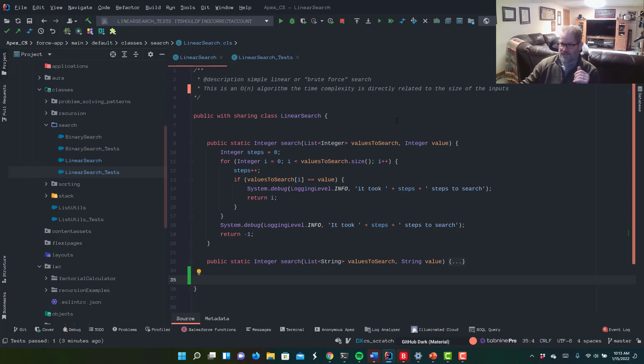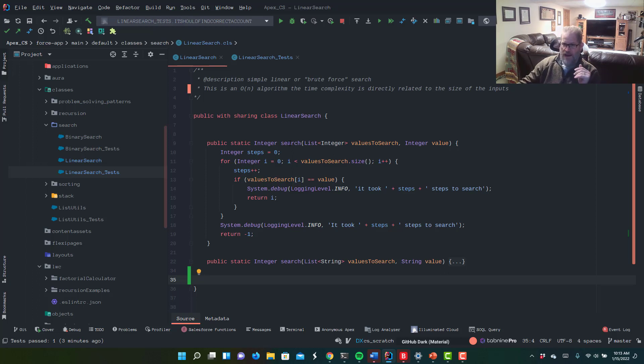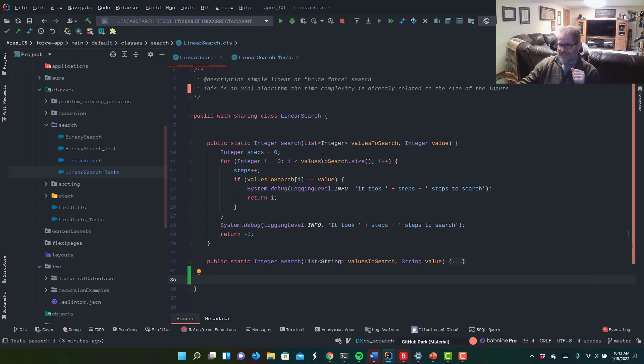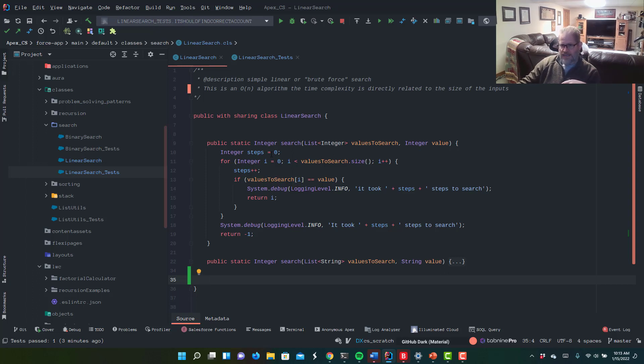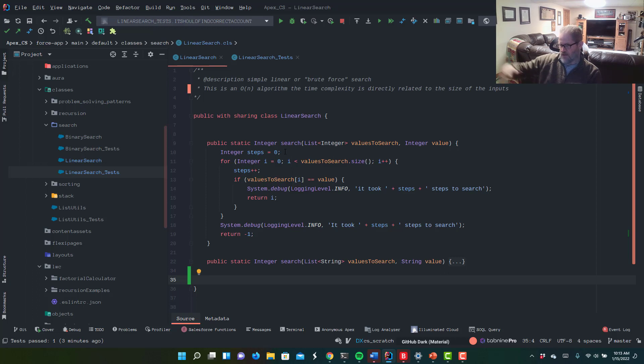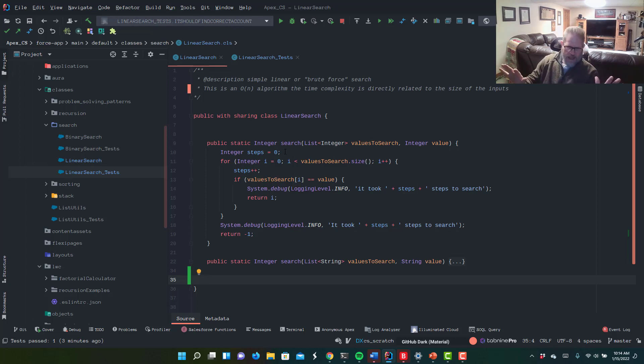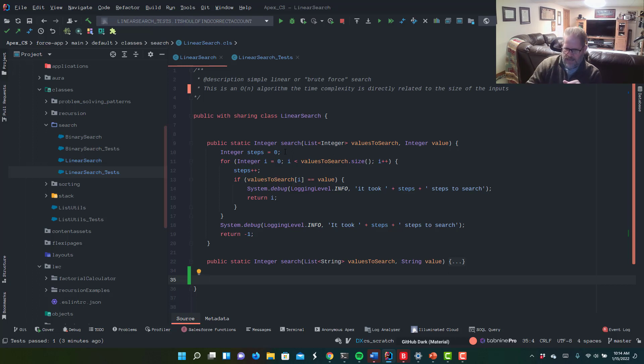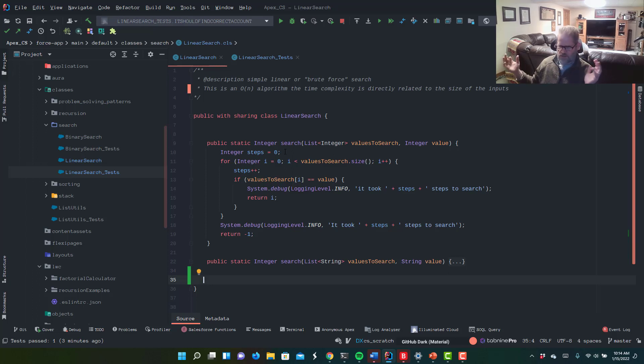If the value we're looking for is the very last thing, in worst case, linear search will always take exactly the same number of steps as the input we provide it. So let's take a look at this code. It's really simple. We're just going to do a, we've got a class here, linear search. And we've got a method called search that takes in a list of integers and a value. So here's our collection of integers and here's the value we want to find. Here in line 10, integer steps. So that is only there as a demonstration of how many steps this takes to solve.